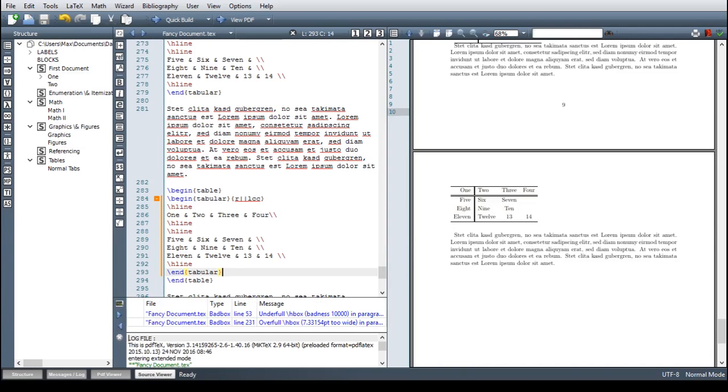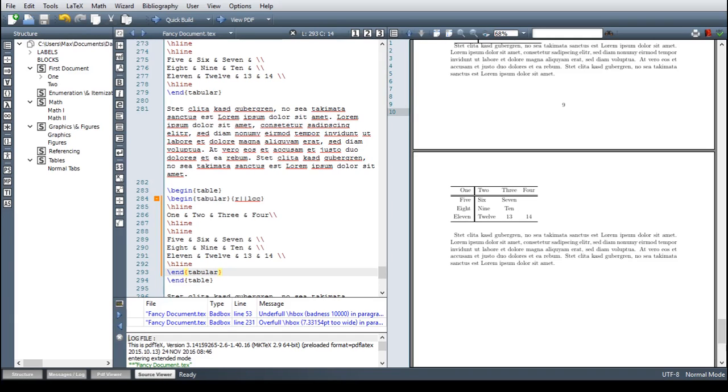And also it's a float now. We already discovered floats when we were talking about the figure environment. And we can handle them here the same. We can say we want it here or at the top or at the bottom. But the way it is displayed now is at the top of the page. And I think this is perfect for this case. So let's stick with this.